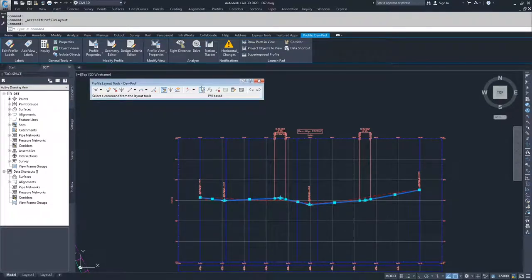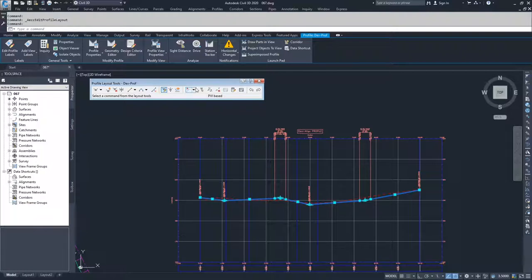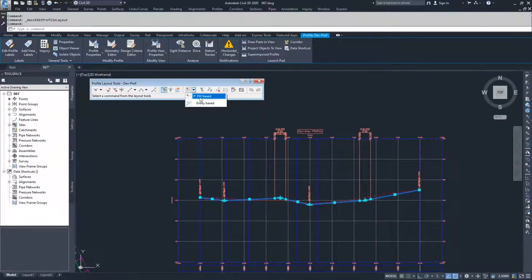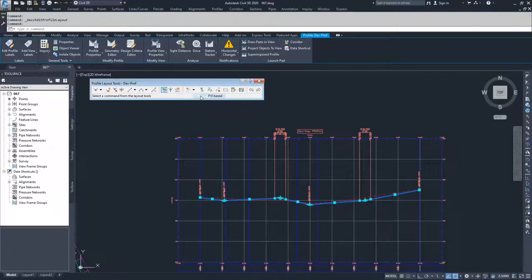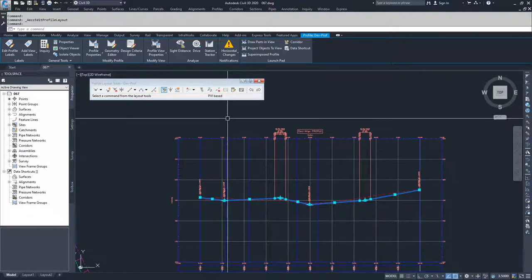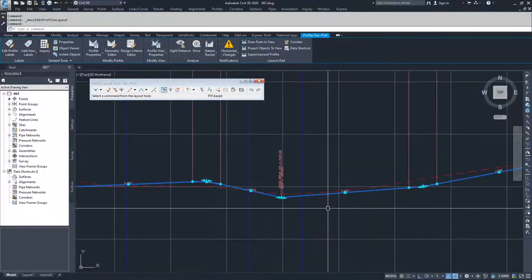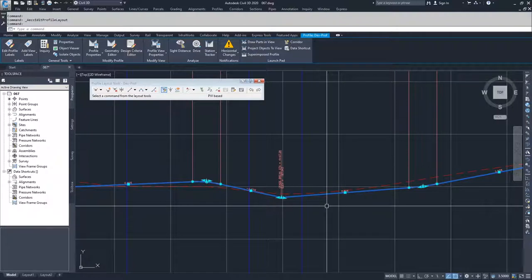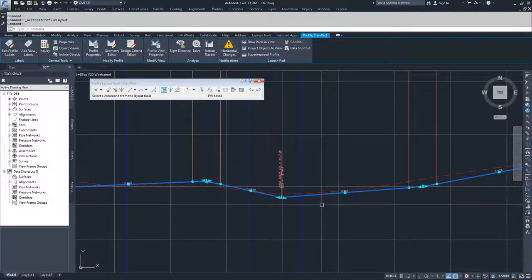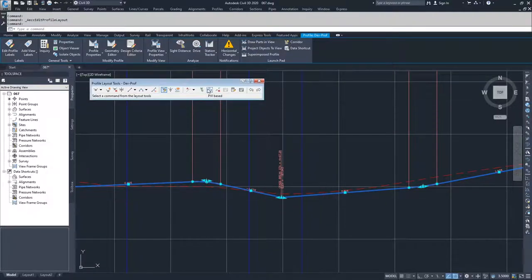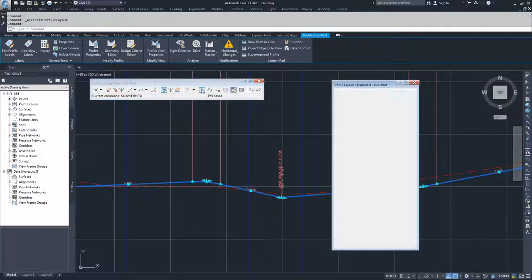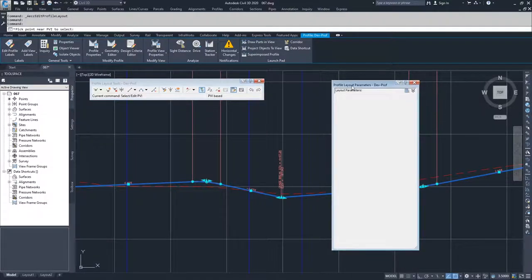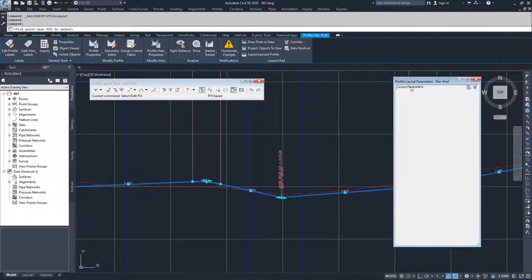Moving on into the next section, this is where you get a majority of your editing done based on certain parameters. The two parameters that you can edit profiles with on the toolbar here are PVI-based editing and entity-based editing. With PVI-based editing, you're going to be selecting the PVI that you want to modify and then you will change information on it. I'm going to go ahead and select PVI.